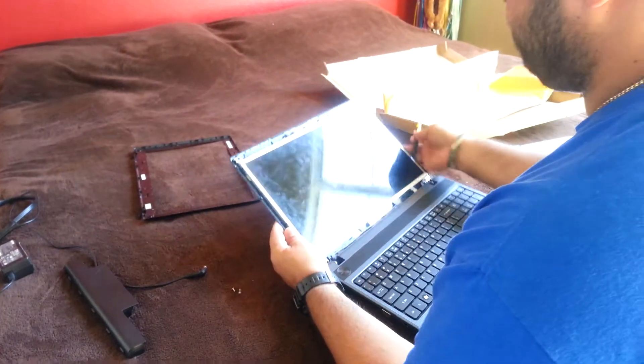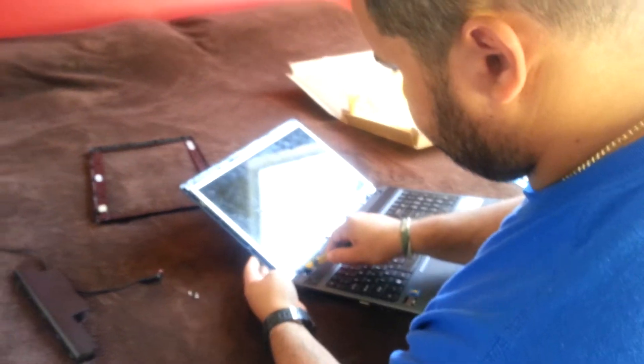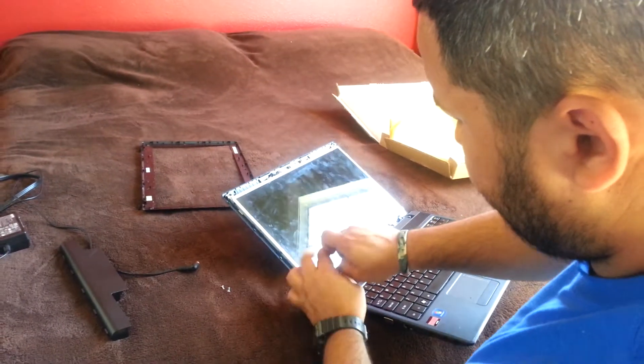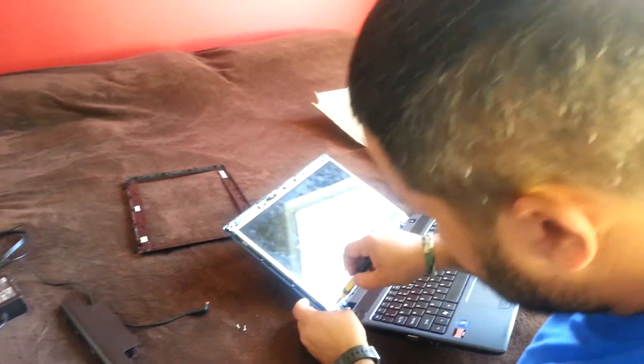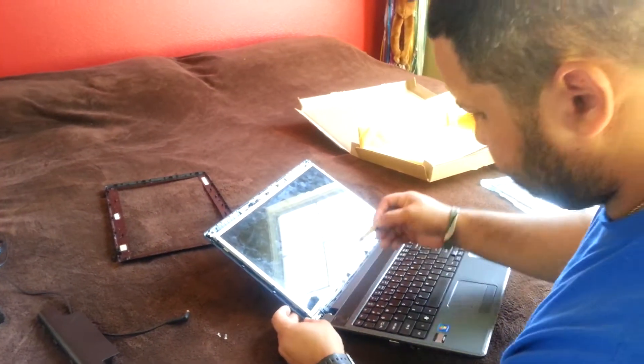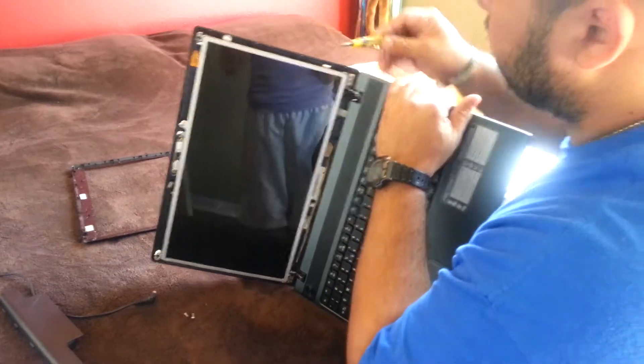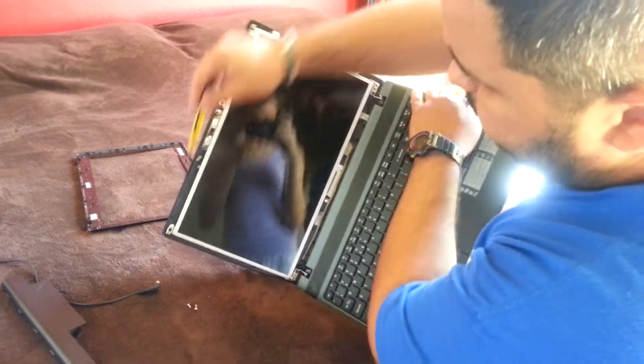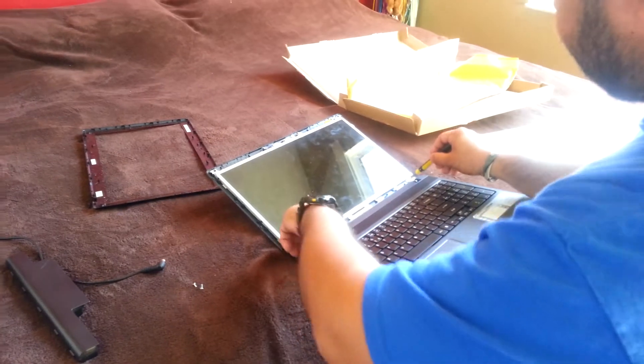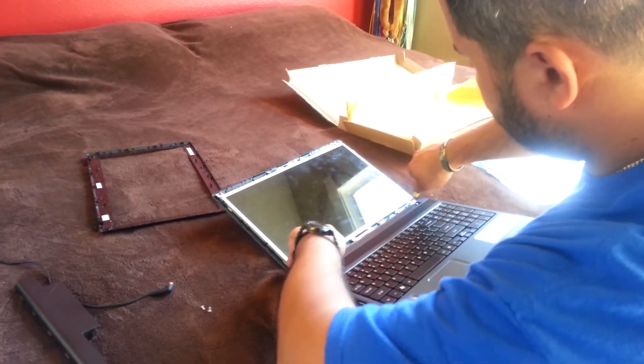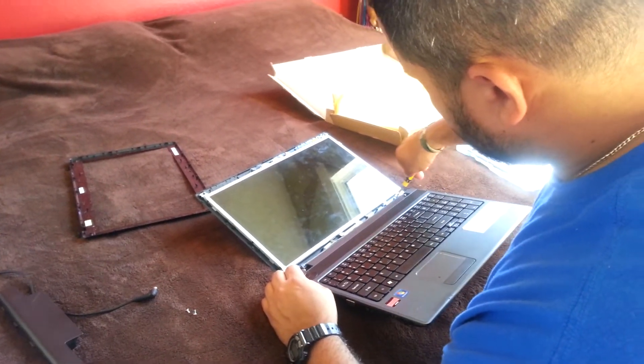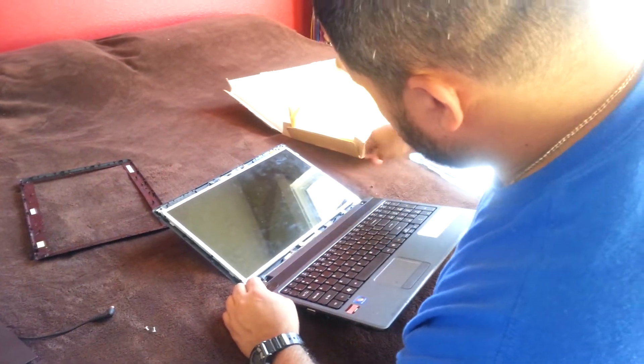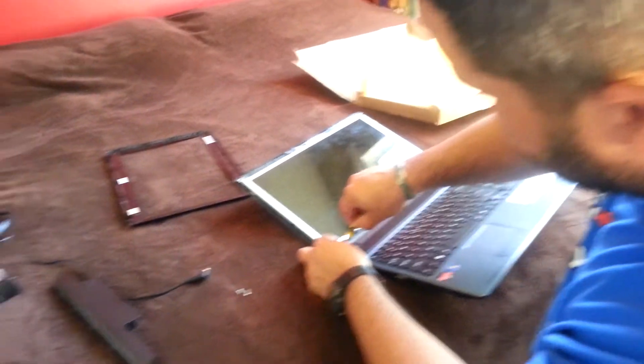Then you go ahead and unscrew the monitors from there. From the side. A couple screws, four screws. Take those out. Make sure you don't lose those screws.